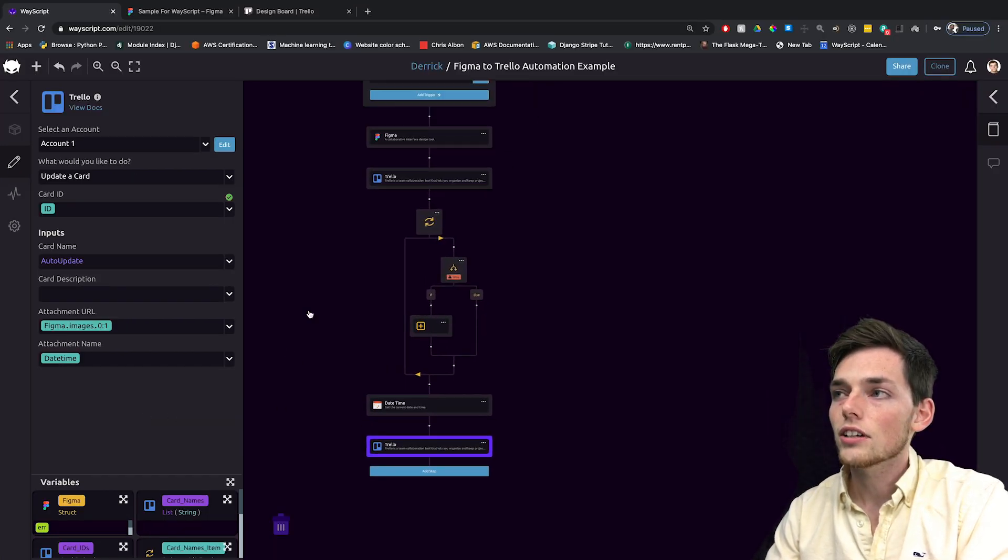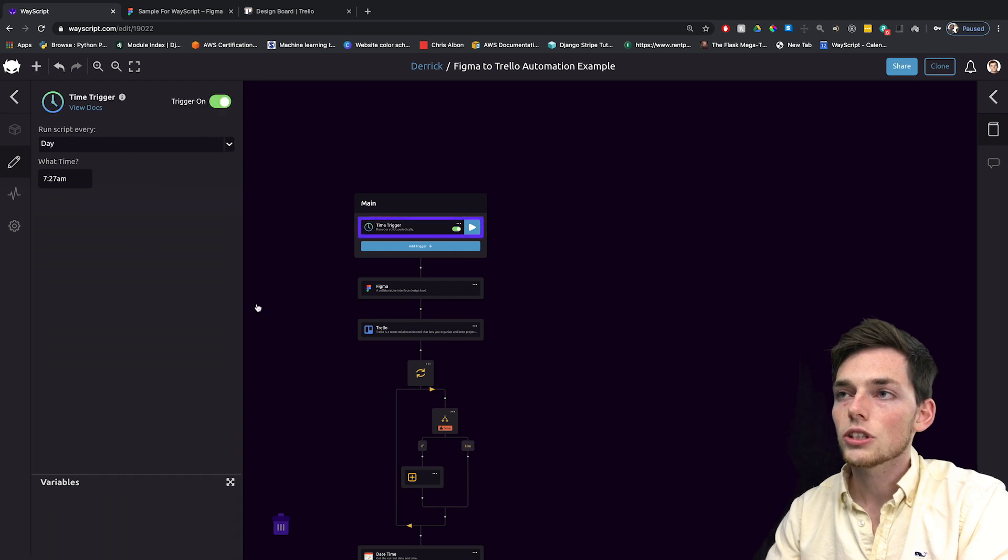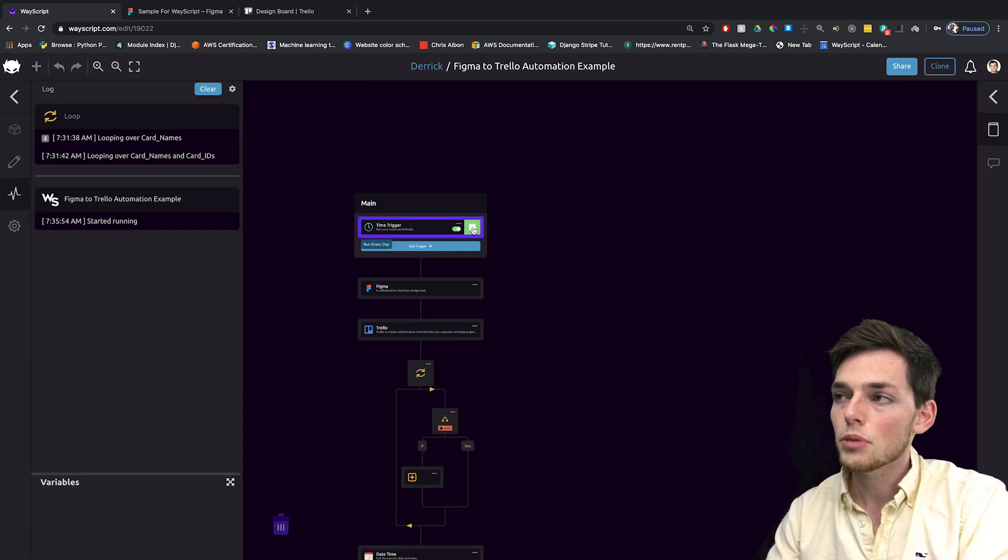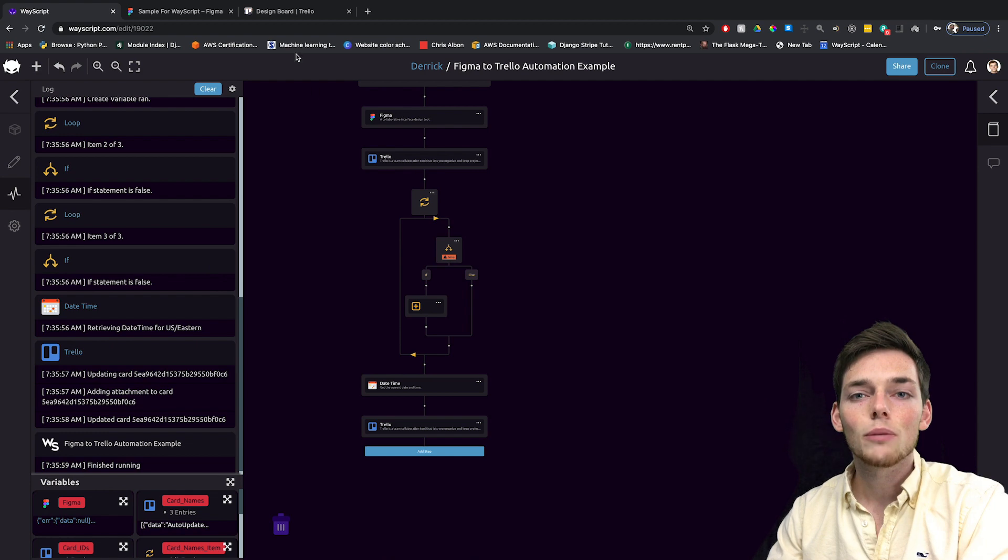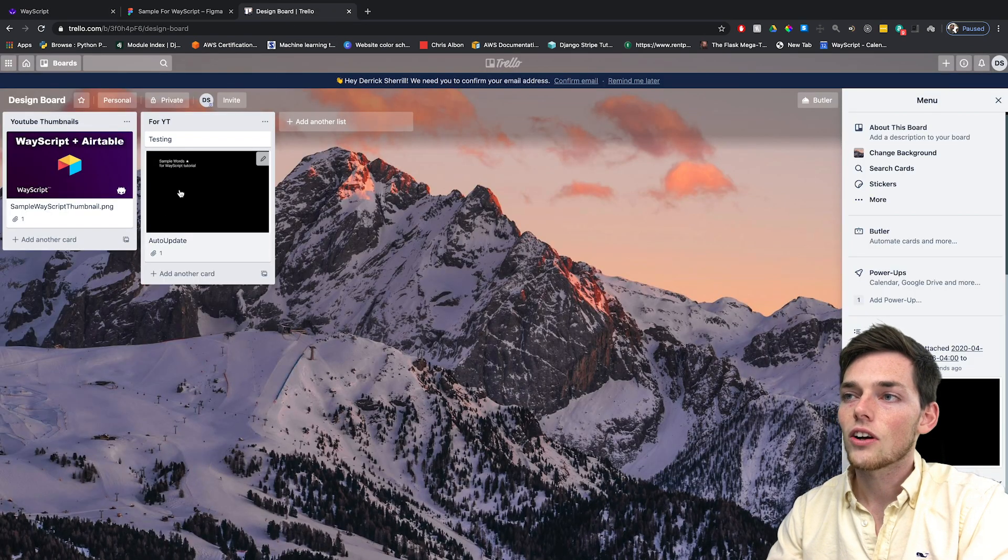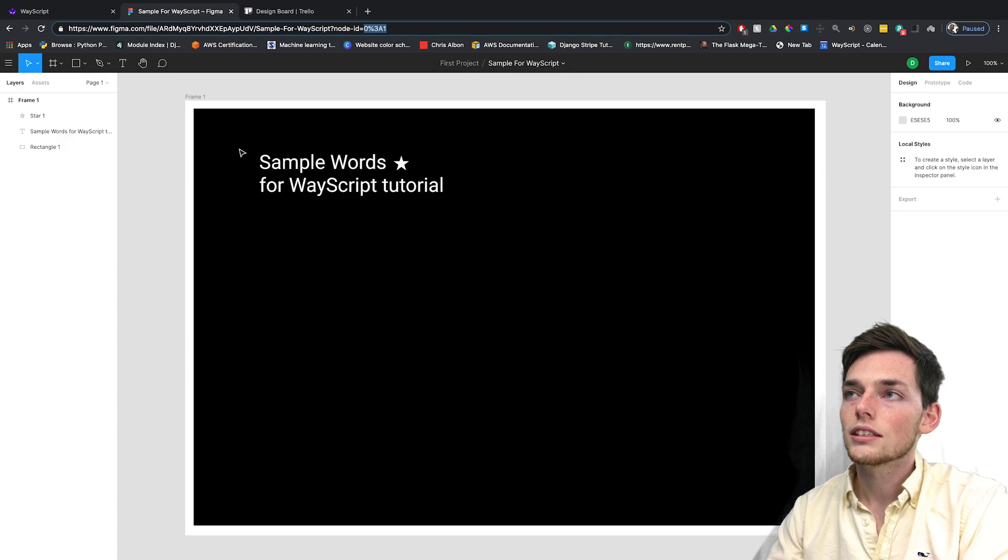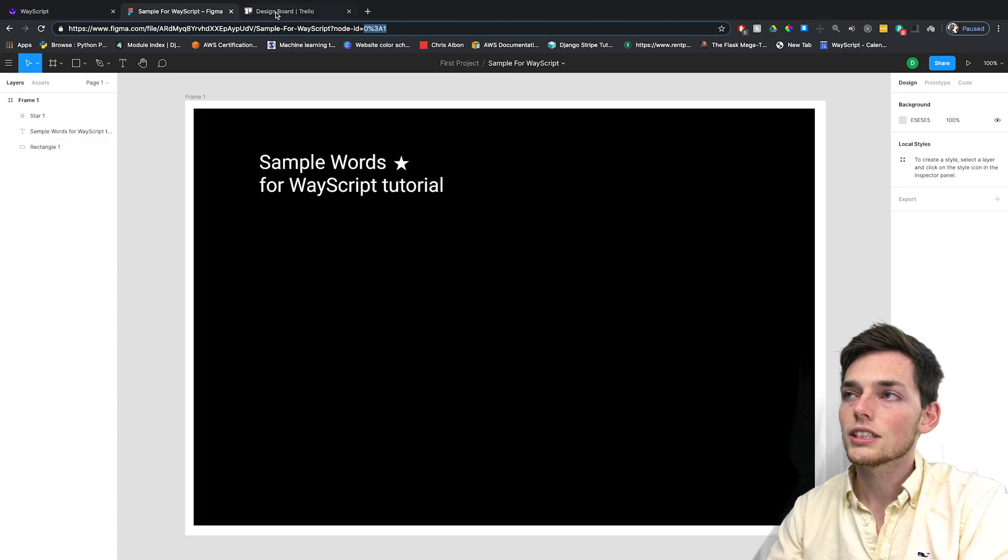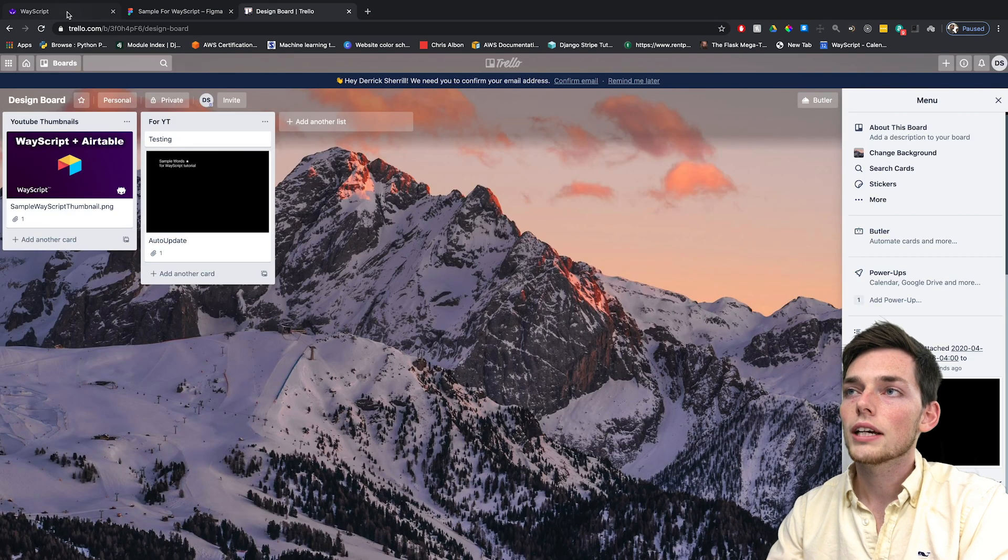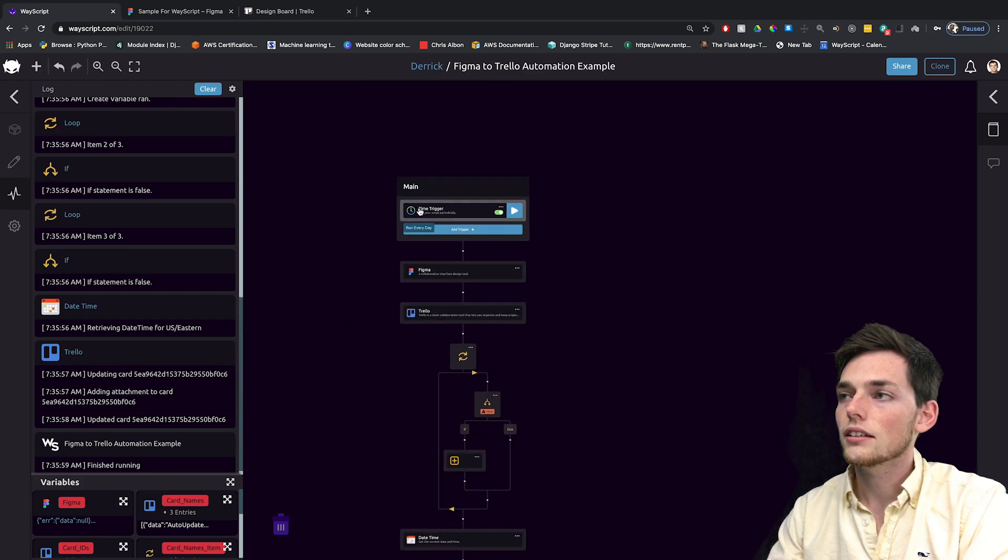Now we have this all set up. It will automatically run whenever you set your time trigger, but we can run this manually by clicking on this play button. Once we go back to Trello, we see that our card has been auto updated using this Figma design.